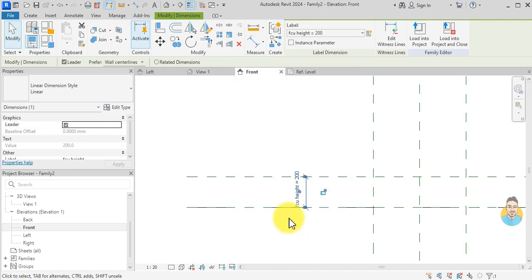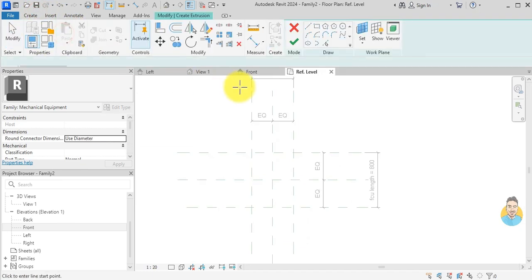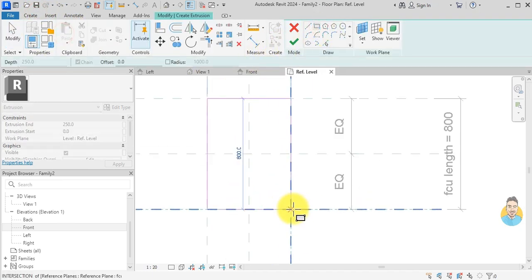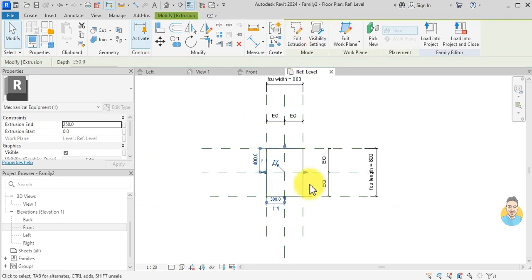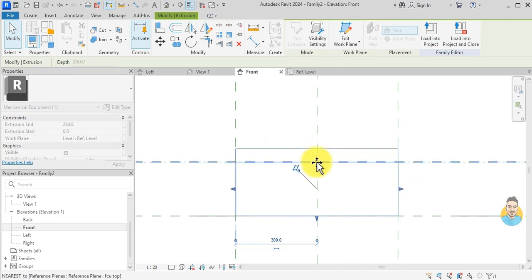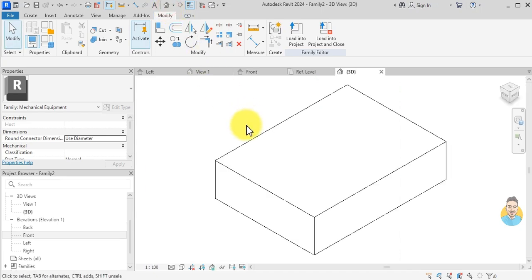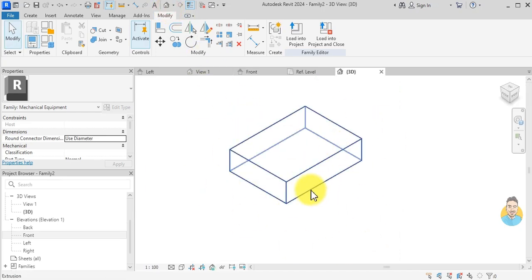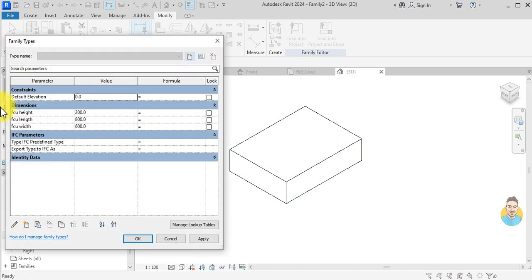I click OK, then create an extrusion. I go back to the reference plane, create the extrusion with a rectangle — top left corner to bottom right corner — lock all sides, and hit the checkmark. In the front view I move it down and lock it. In the 3D view this is how the geometry box looks. Since I created parameters, I can adjust them or add any formula.